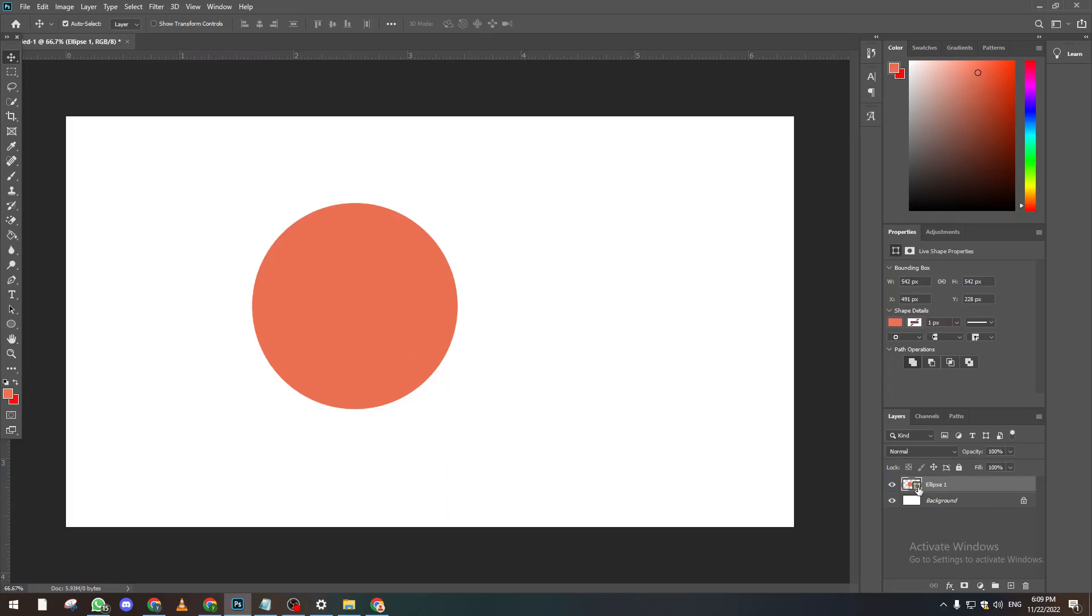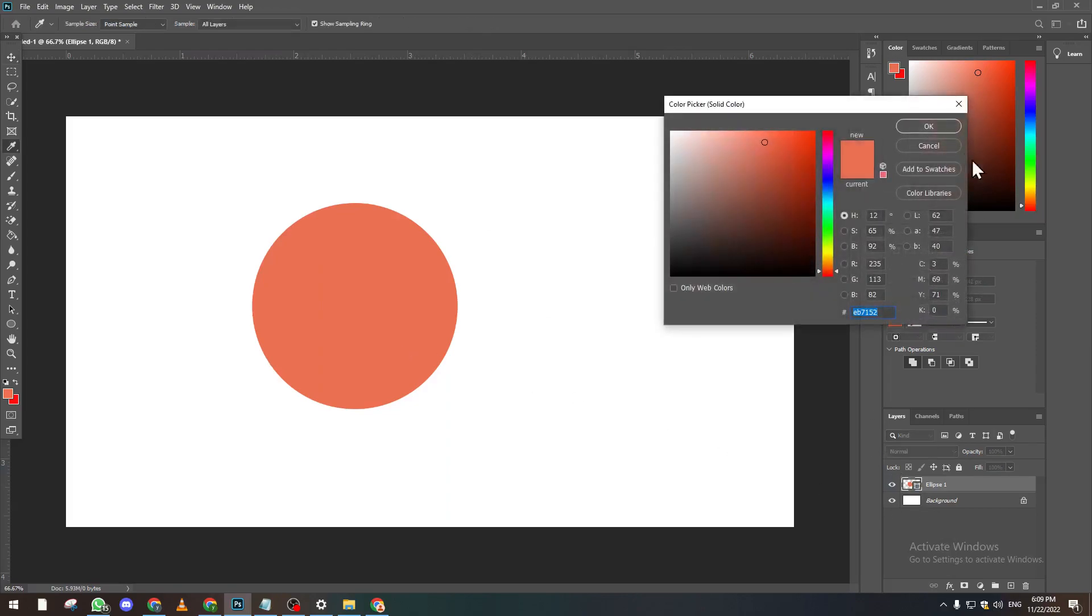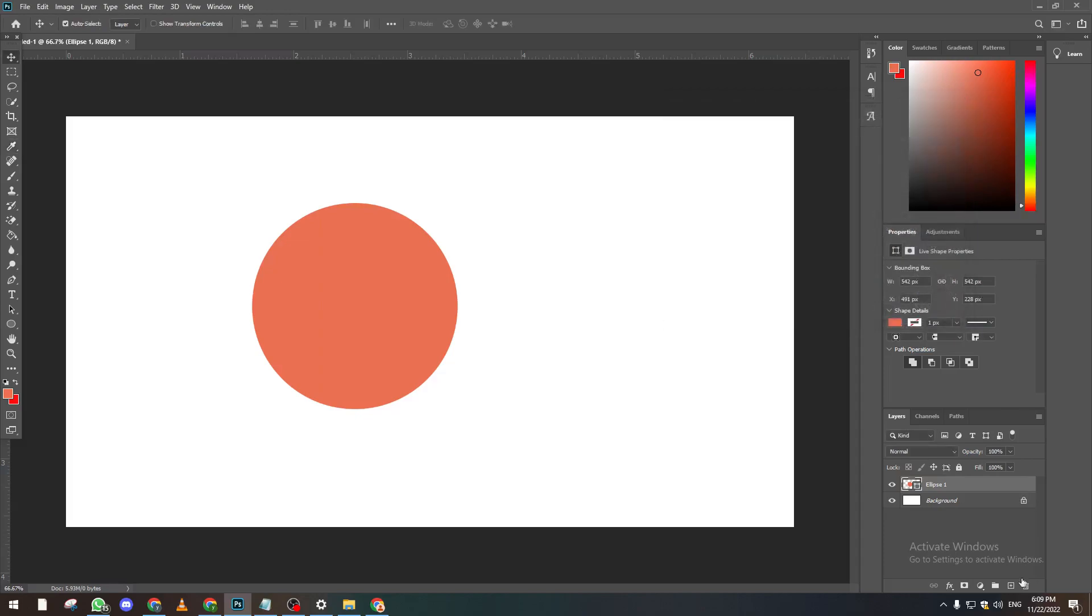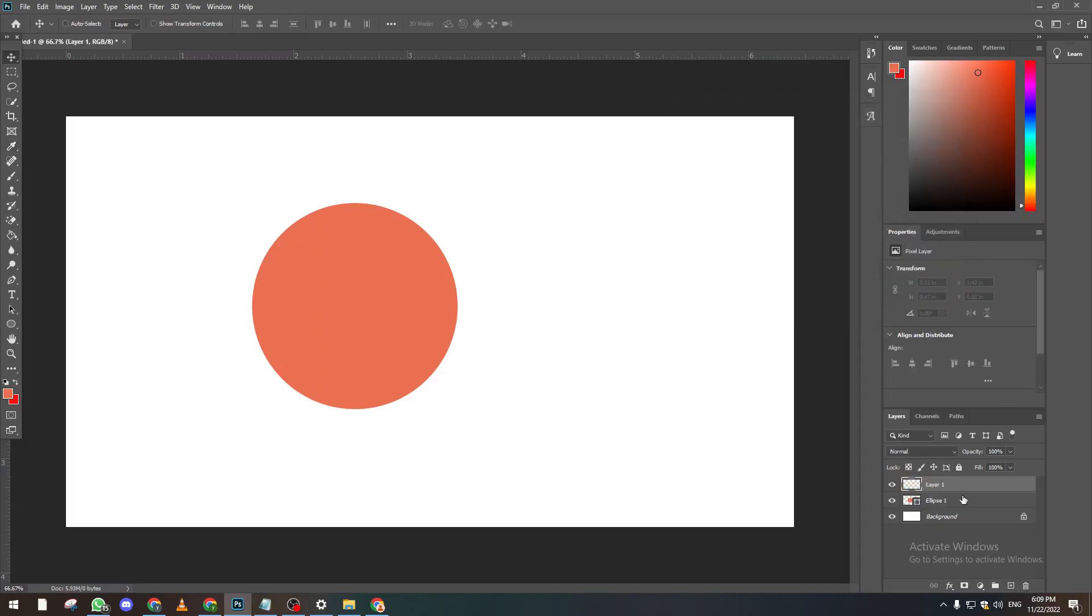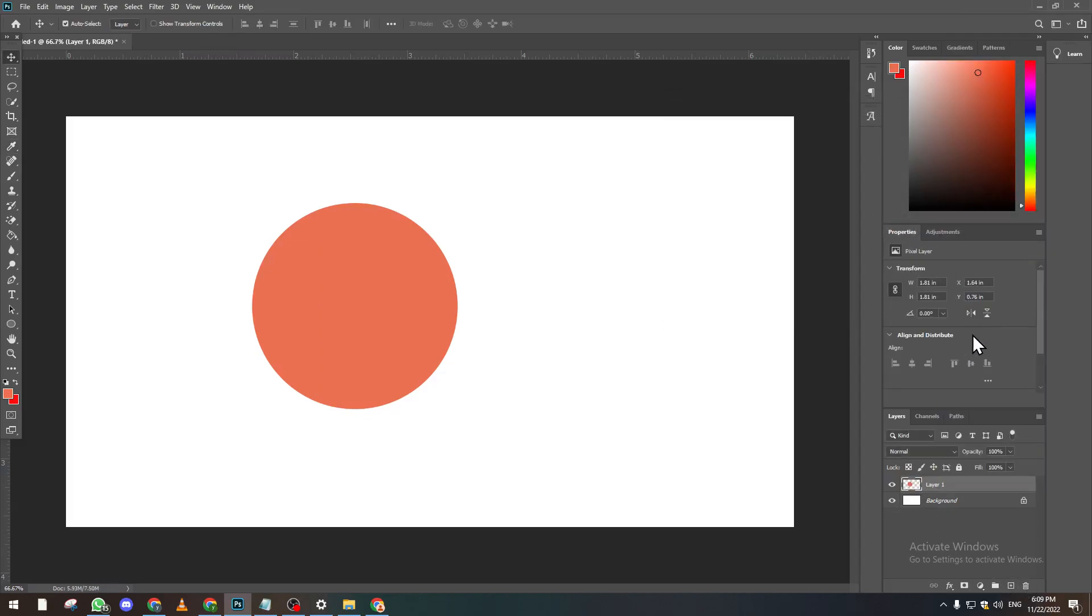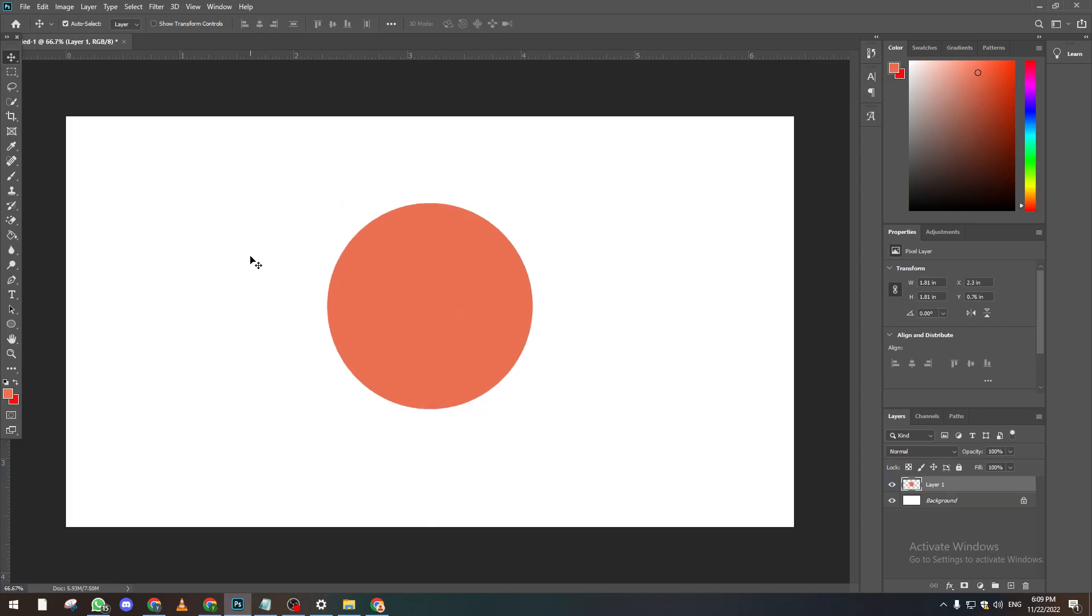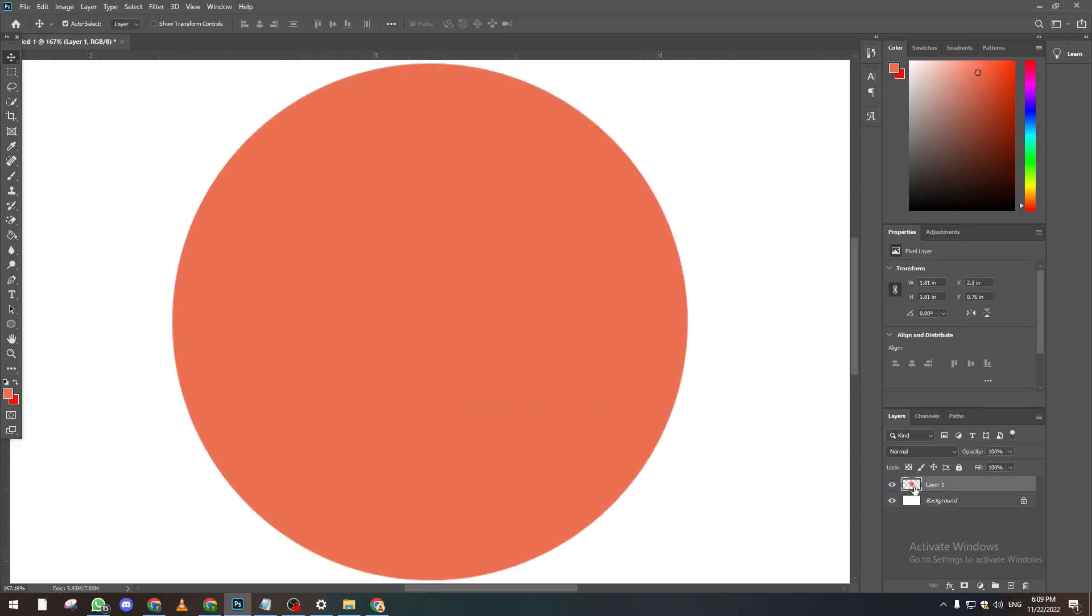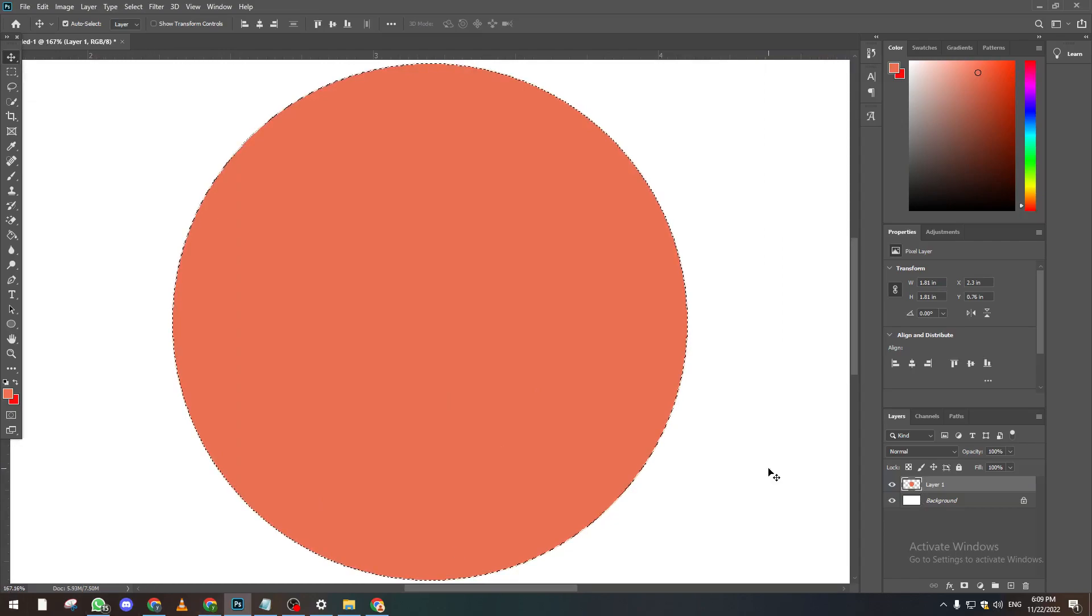First of all, let's make this circle as a layer. Merge layers. Now how do we do it? It's pretty simple. First of all we need to select this circle. How to do so? There is actually two or three methods.